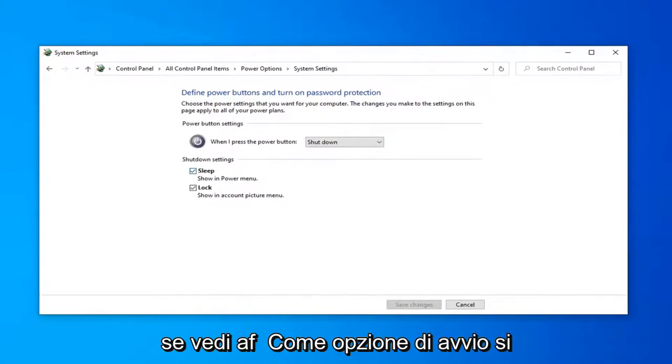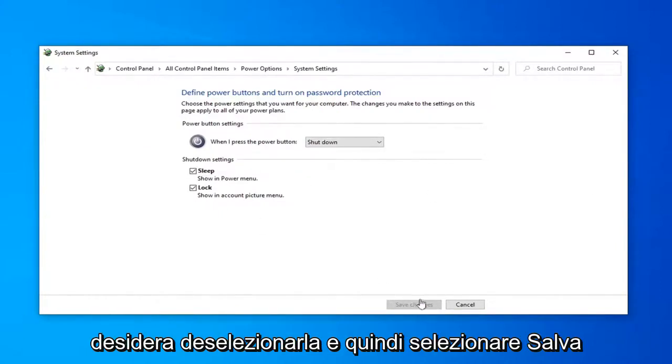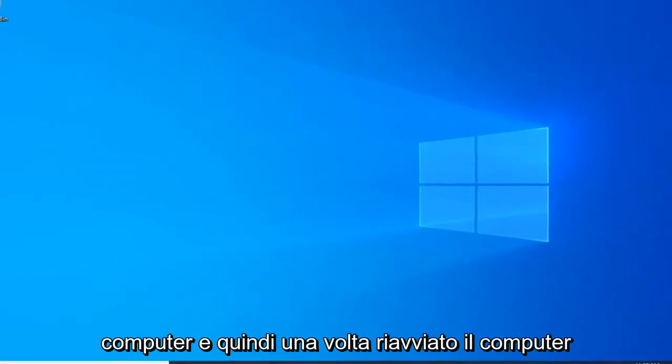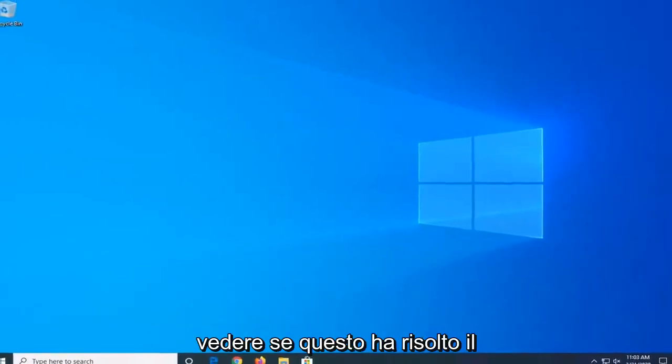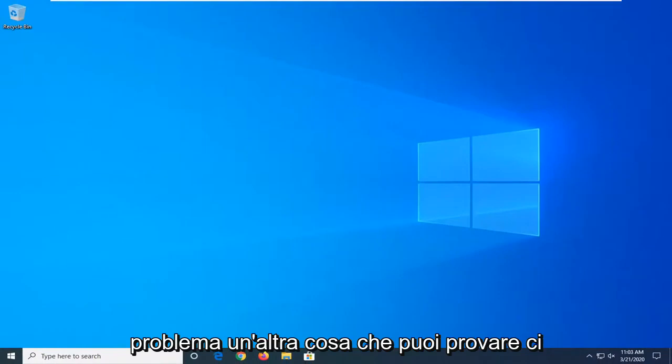If you see a fast startup option you want to uncheck it and then select save changes. Then attempt to restart your computer and once your computer is restarted see if that has resolved the problem.